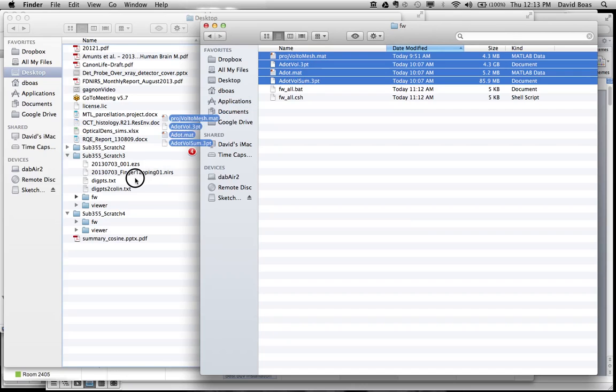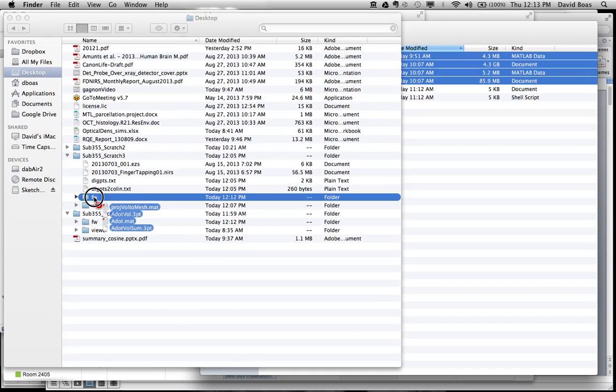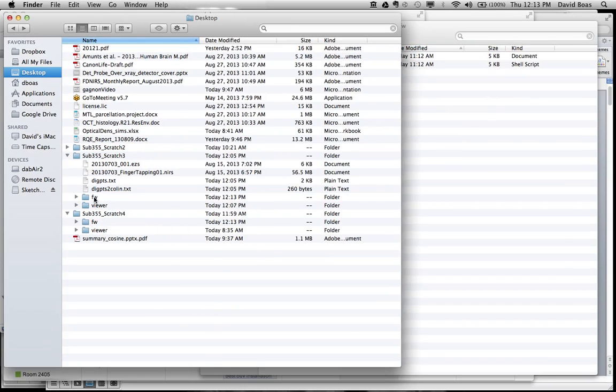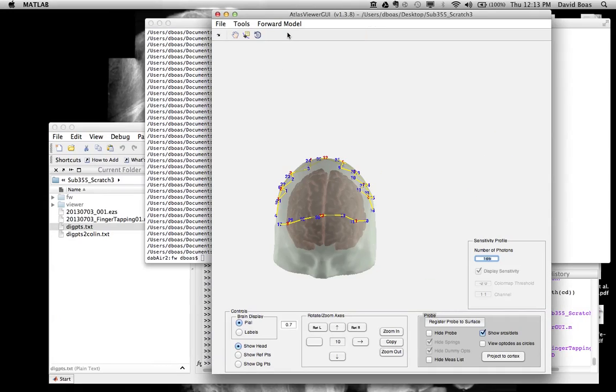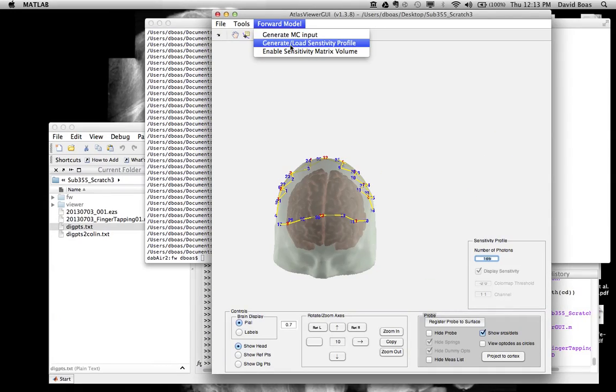So I'm going to copy that over into the forward directory so that now when I run this, it's going to realize the files were already generated. So all it's going to do is load those files.